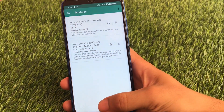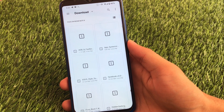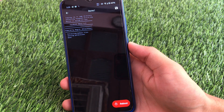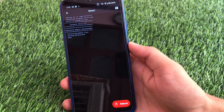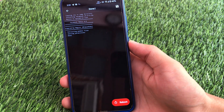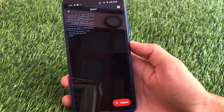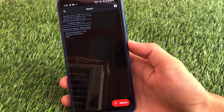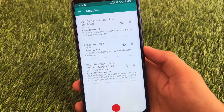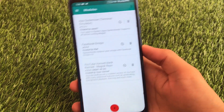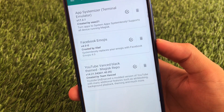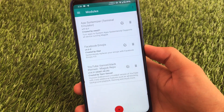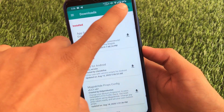Now let's move on to the second module. Click on the plus icon and find Facebook Emojis v4.0. Install this — it replaces your emojis with Facebook emojis systemlessly. Make sure you have Gboard (Google Keyboard) installed; if you have any other keyboard, replace it with Gboard. After installing this module, just reboot your device once.